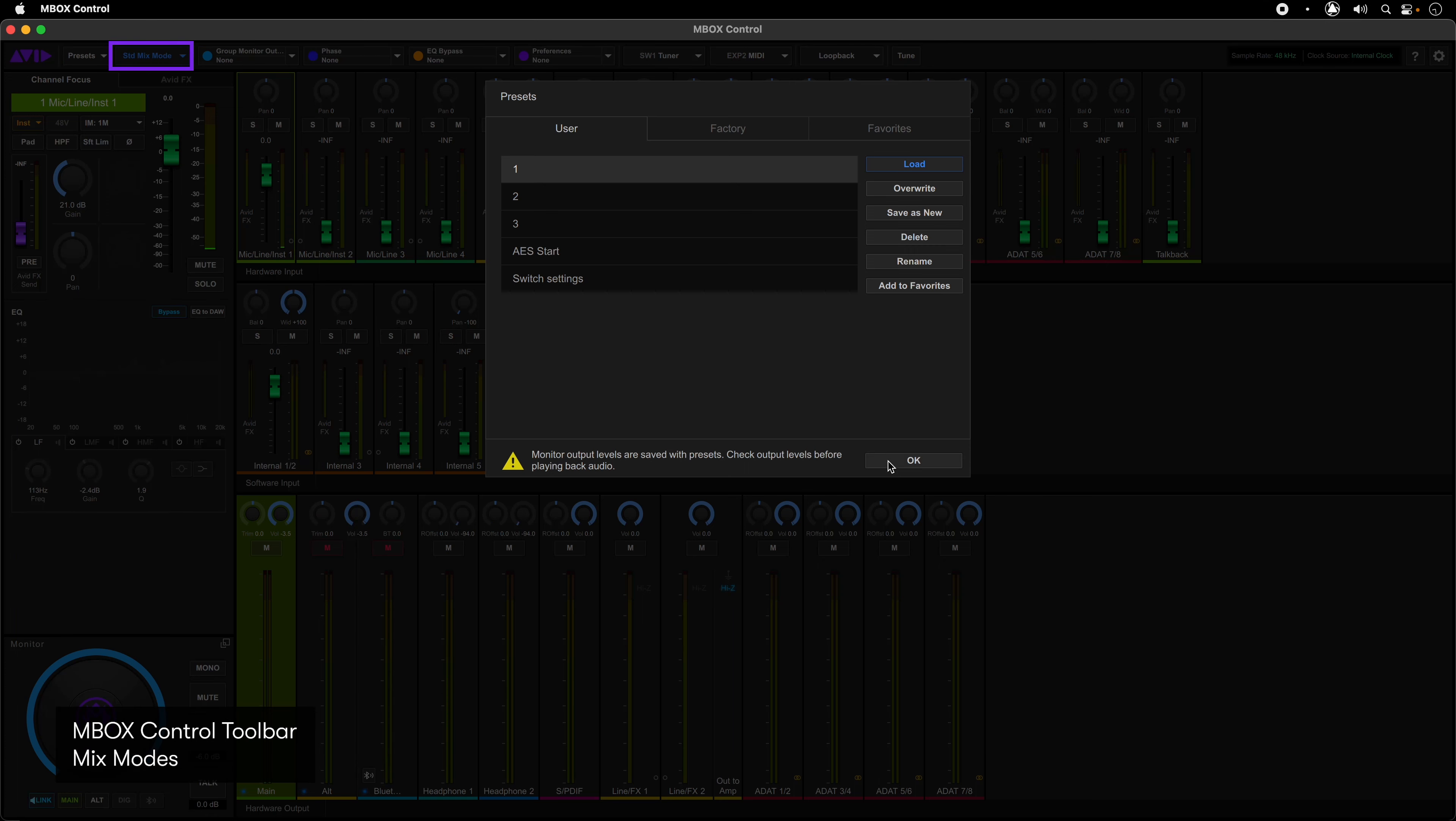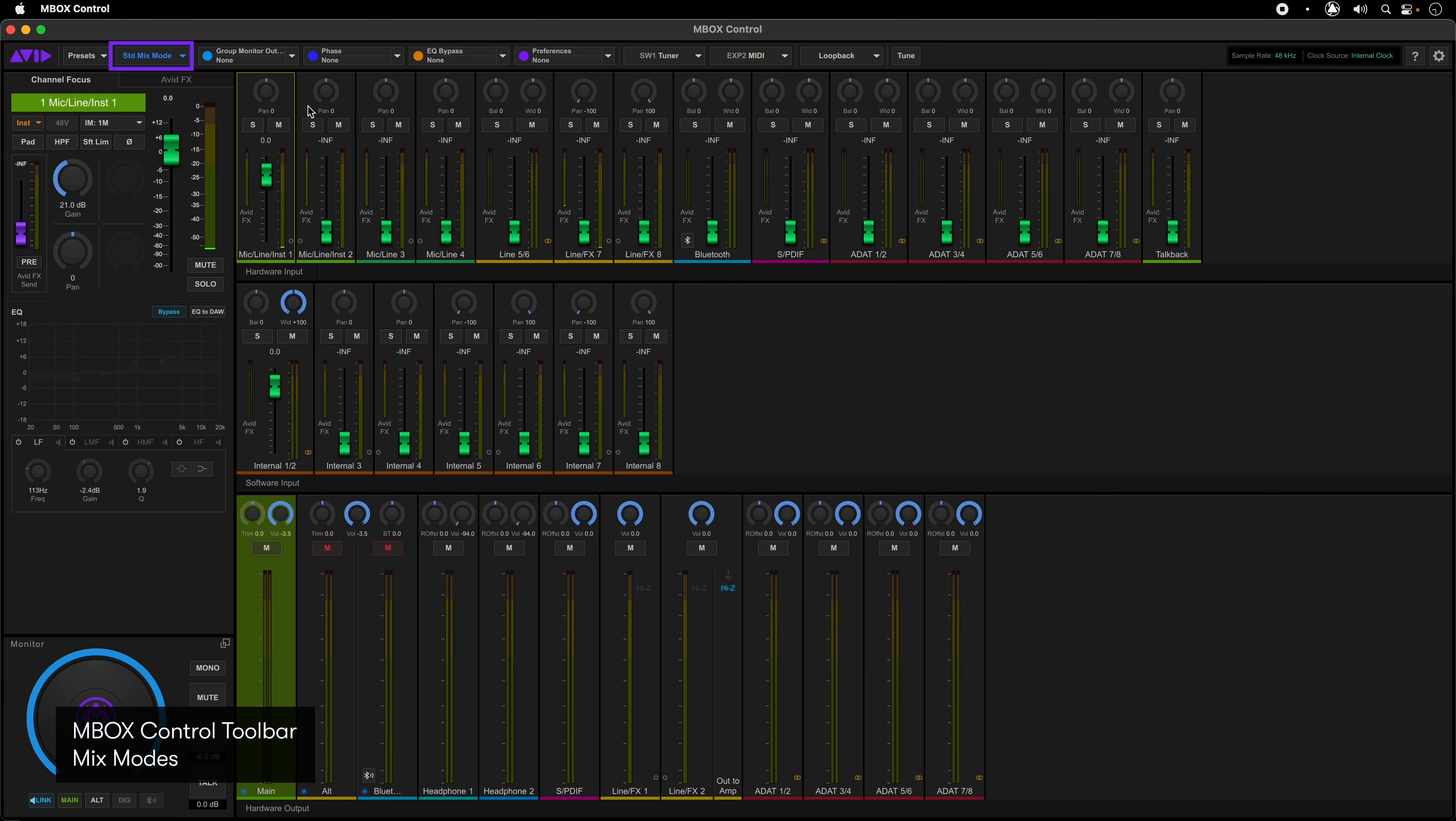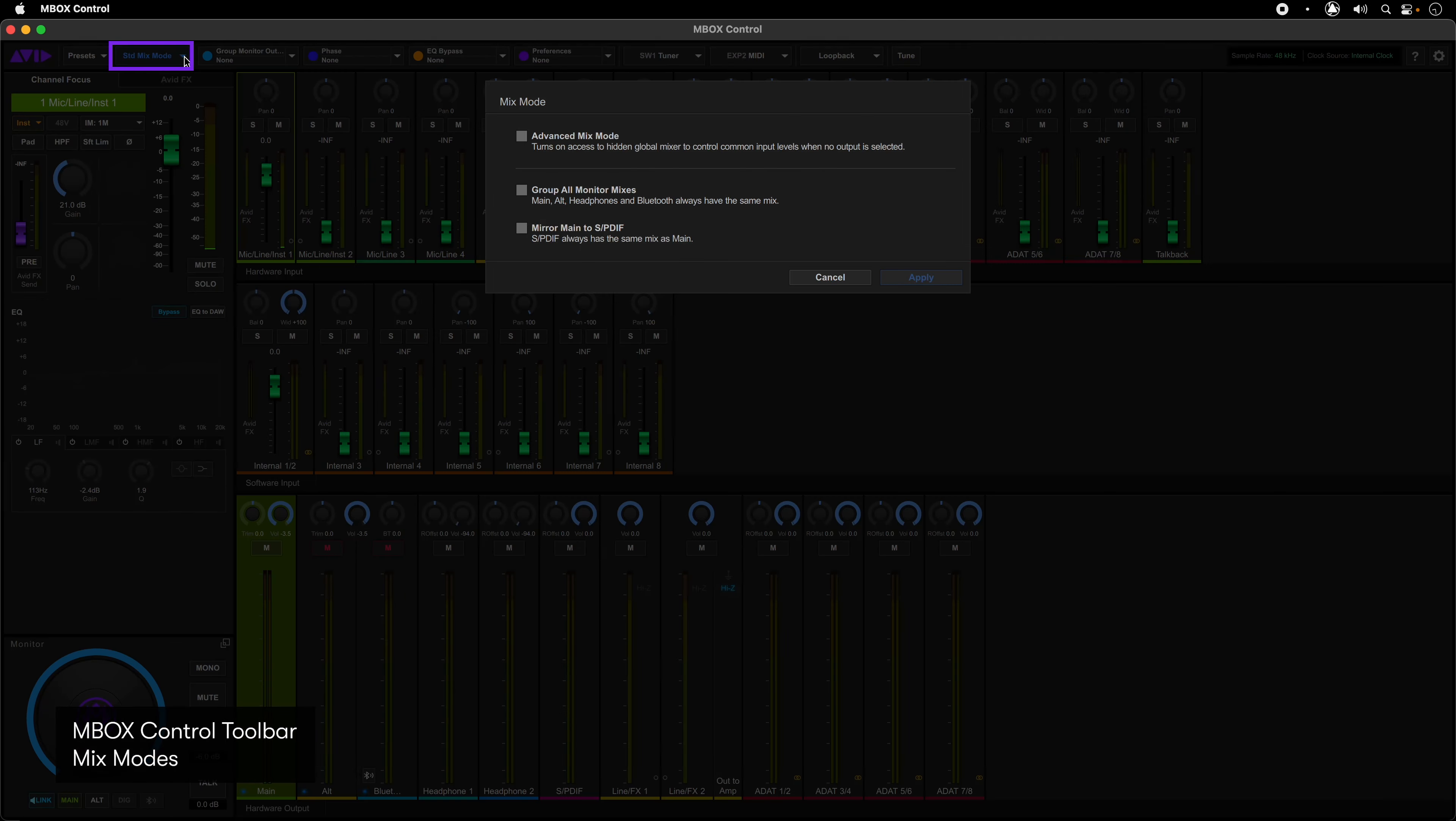The mix mode button lets you change mixing modes and monitor preferences of the software. Standard mix mode is on by default. This mode gives you a separate mix for each hardware monitor output. Advanced mix mode gives you access to a hidden mixer control to affect common input controls when no monitor output is selected.